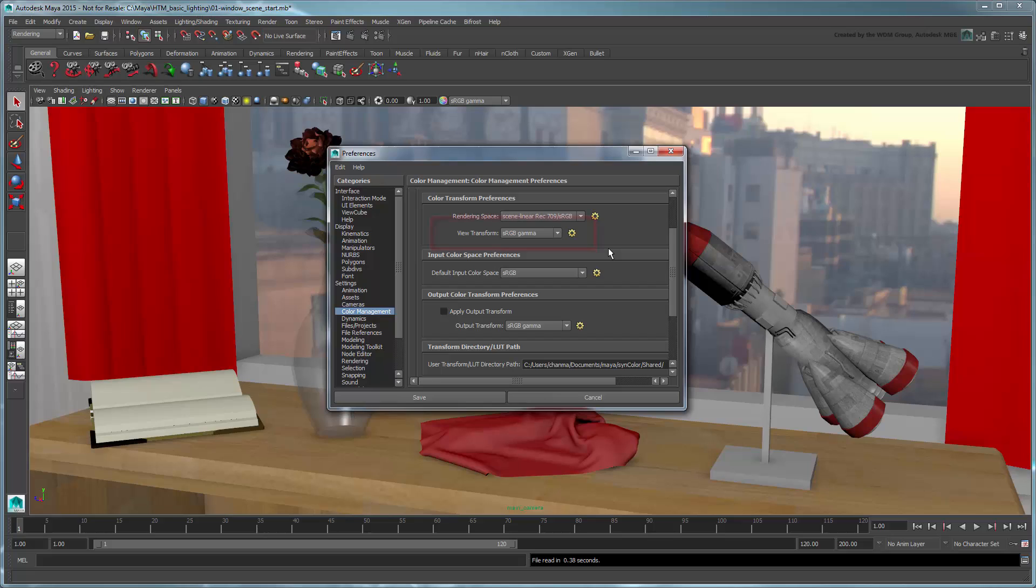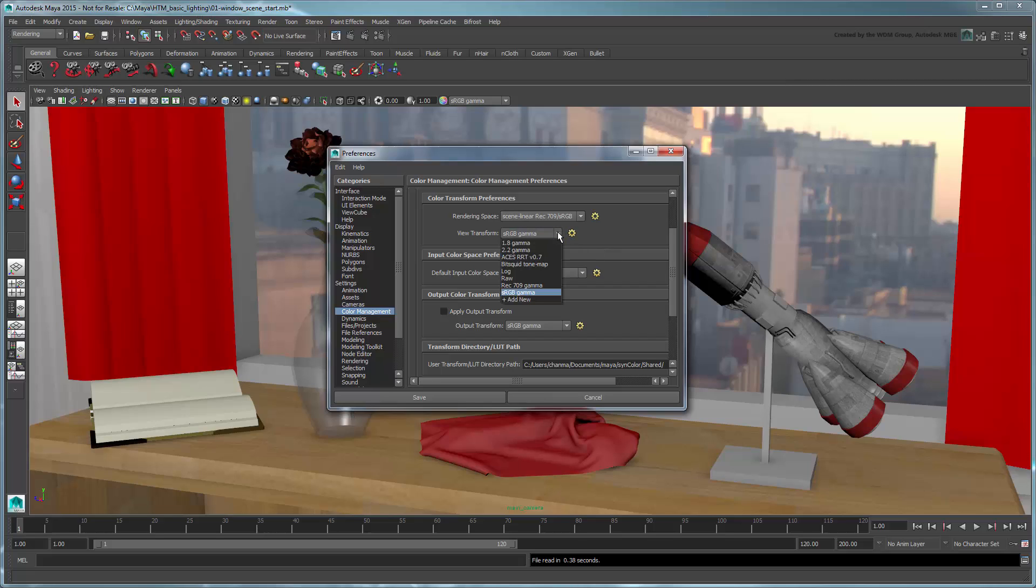Finally, View Transform converts colors from the rendering space to the display space for viewing on your display device. For now, let's assume that there will be a compositing step that happens in an external compositor after rendering. In this case, the View Transform should be set to match the same tone map used by your compositor. In this case, we'll use ACES RRT.